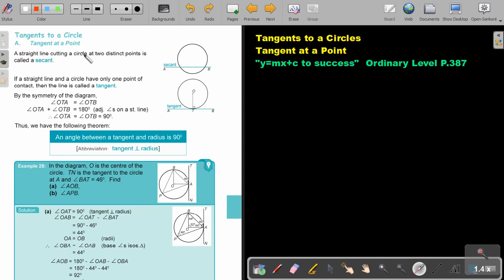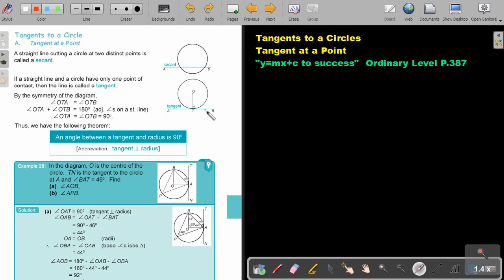A straight line cutting a circle at two distinct points is called a secant. If a straight line and a circle have only one point of contact, then the line is called a tangent — only touching there at point T. So this is a tangent.